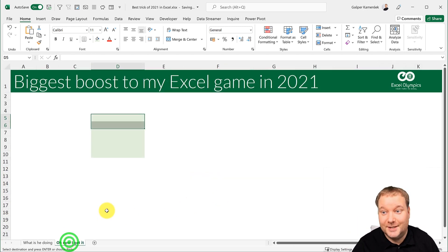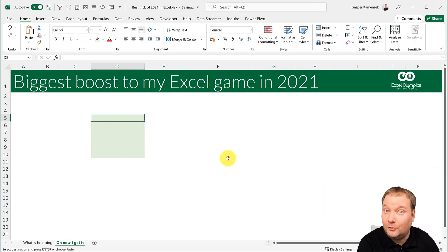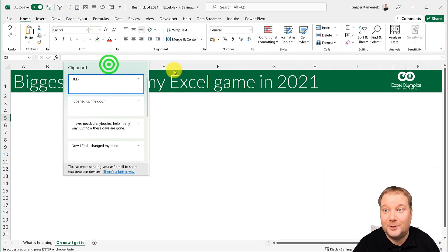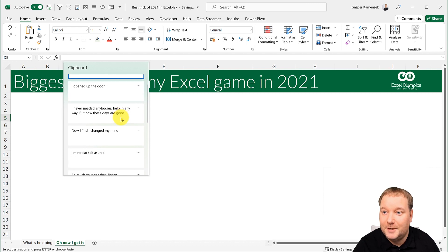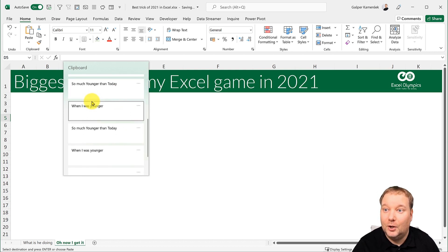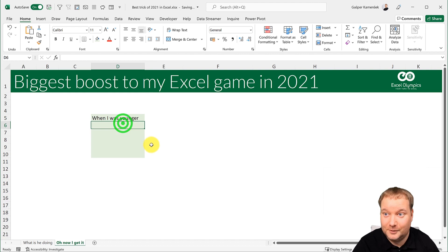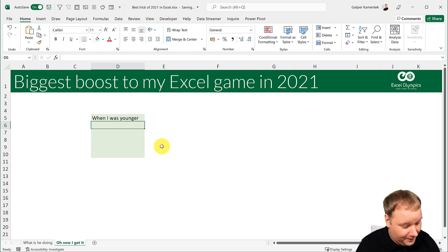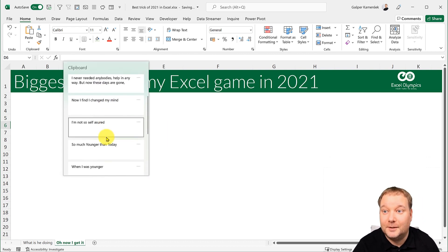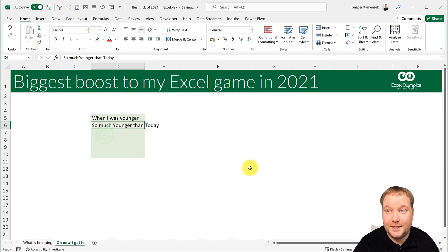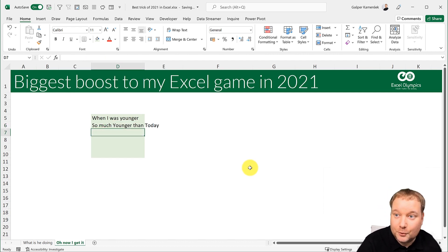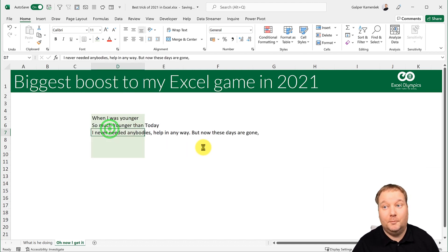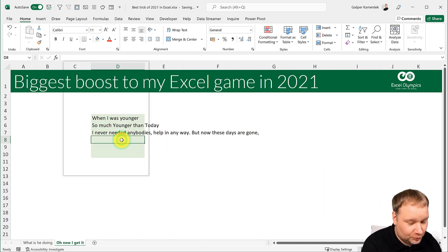And now what you get is this: now you go here and you go not ctrl V but Windows V and what you get is your clipboard and you just say okay so the first thing I'm gonna need will be when I was younger. And then you go over here Windows V and now I need this one, so much younger than today. Then you go here Windows V, I never needed anybody's help in any way.